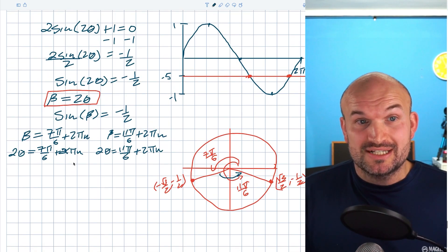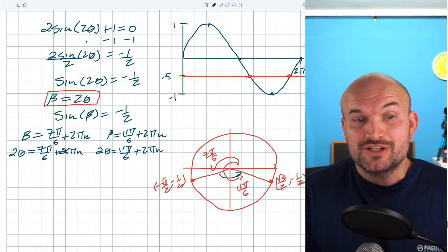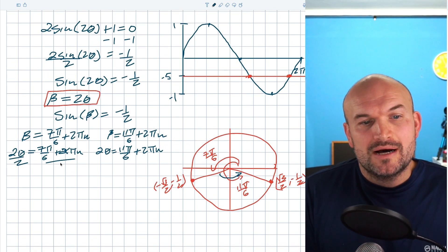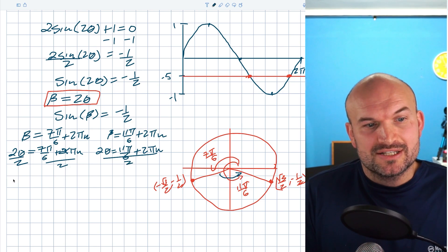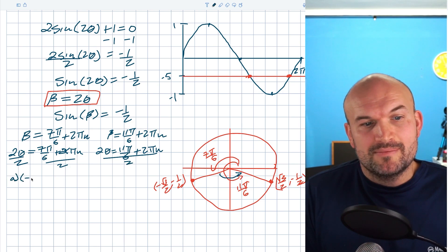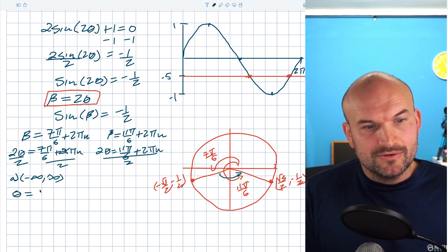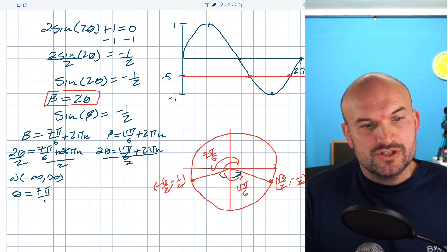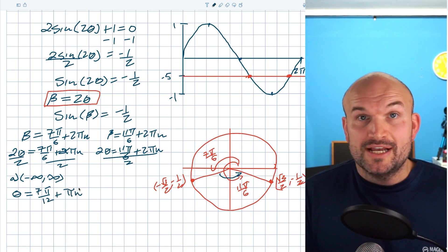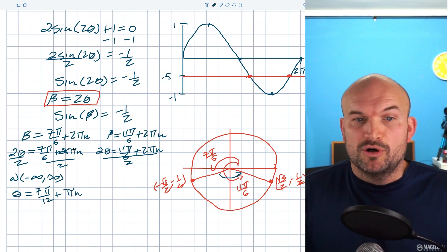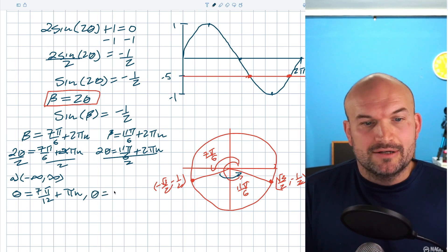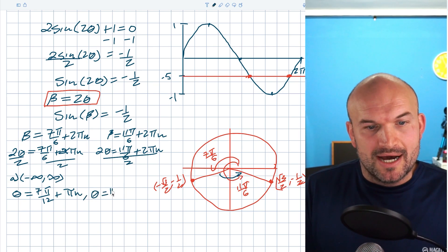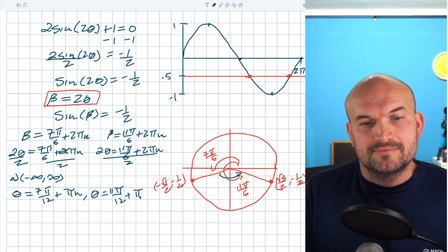To solve for theta, I divide both sides by two. Distributing the division by two through both terms gives theta equals seven pi over twelve plus pi n for the first equation, and theta equals eleven pi over twelve plus pi n for the second. That represents all solutions from negative infinity to infinity.